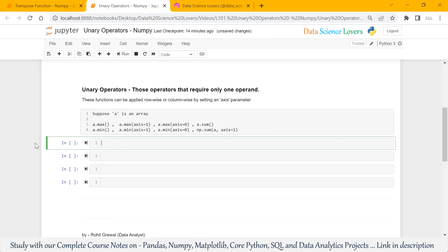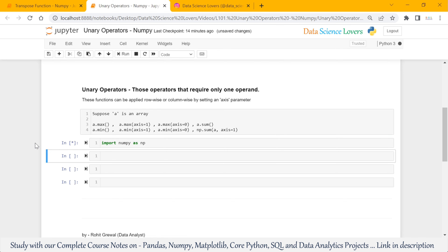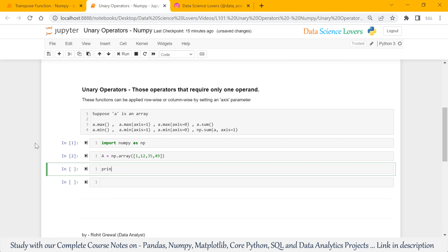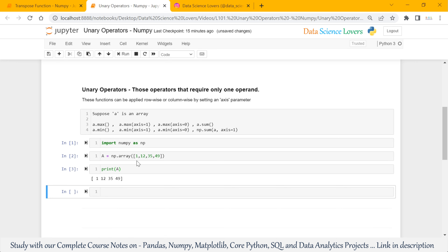Let's see some examples. First of all, we will import the NumPy library in this Jupyter Notebook. Import numpy as np. Suppose we have a simple 1D array: np.array with some values. I will save this in variable a. This is my 1D array a.